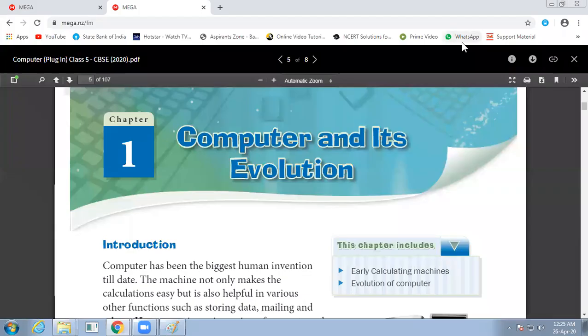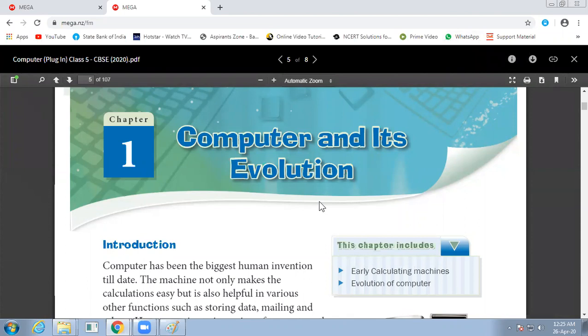Hello everyone, this is Sakshi of computer teacher. This video is for class fifth, chapter number one, computer and its evolution.